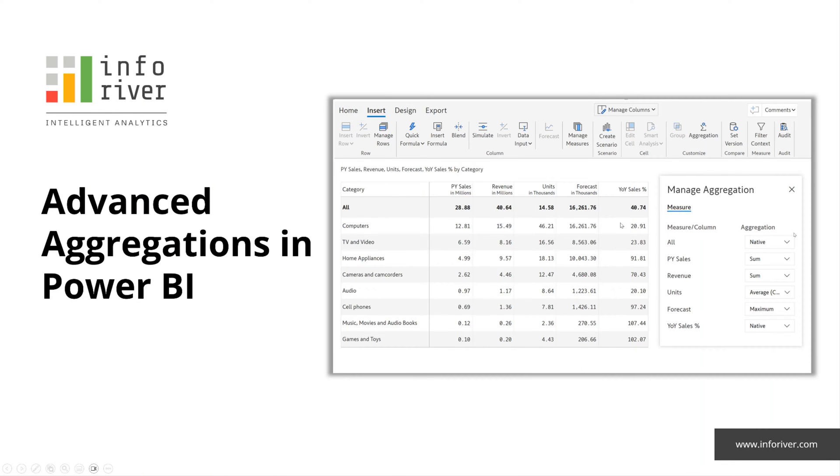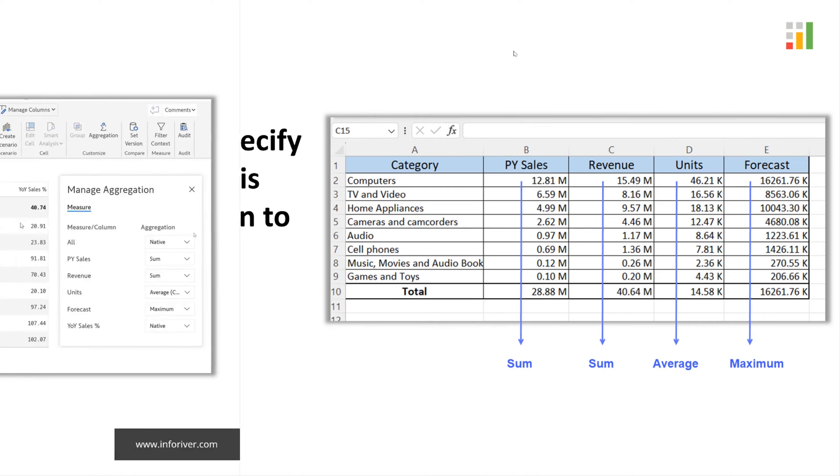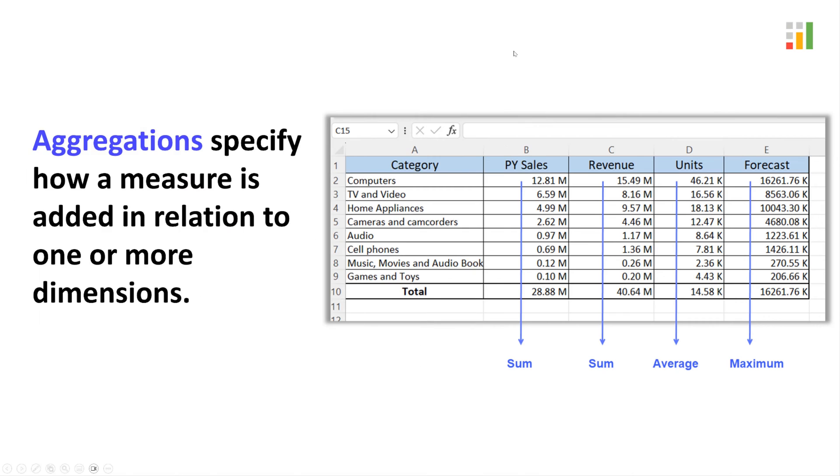In this video, we will focus on how to implement advanced aggregations in Power BI. Aggregations specify how a measure is added in relation to one or more dimensions.